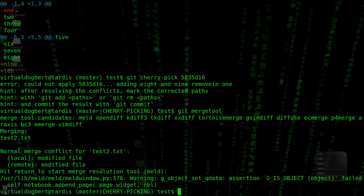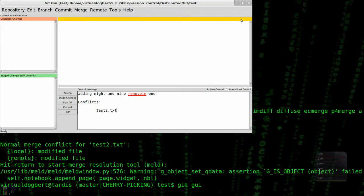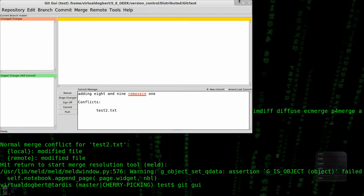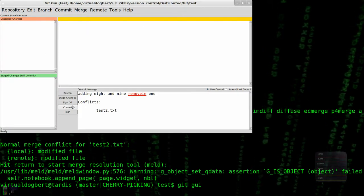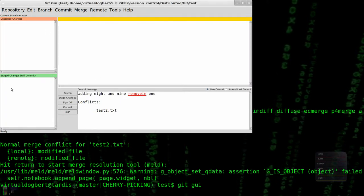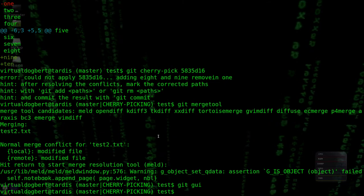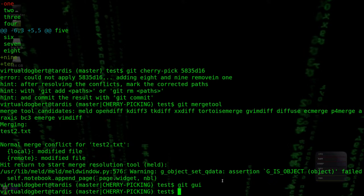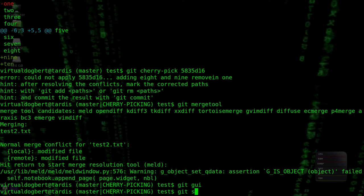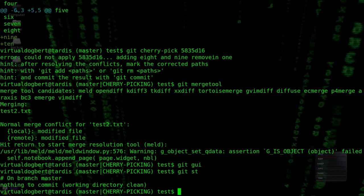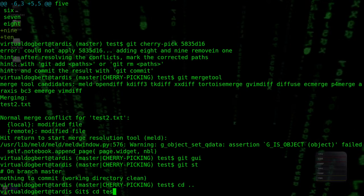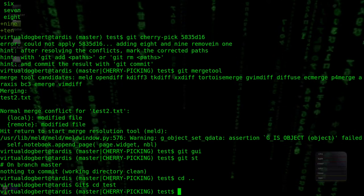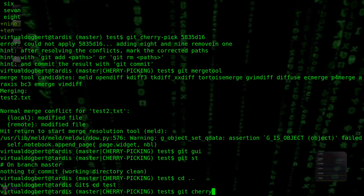And then we'll do a git GUI, and, how can I commit something that's not committable? It's very strange. Okay, git cherry-pick, resolves, git status, so, let's see. Okay, it's still in a cherry-pick, okay.